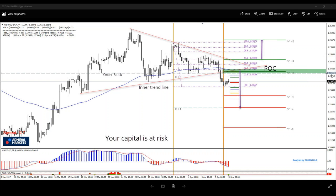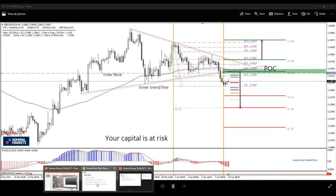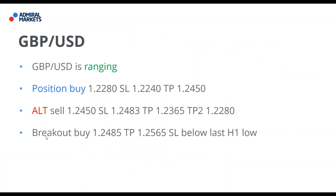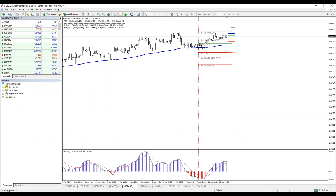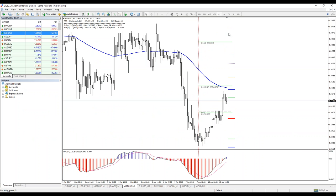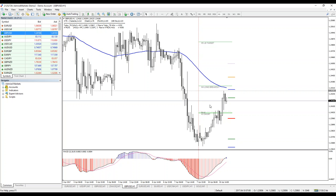It's very close — 1.2422 to 1.2450 is POC zone. But yet again, you need to be careful because we can have a breakout buy at 1.2485 if our zone is violated. Then we will put stop loss below the last one-hour low and TP is 1.2565. This is GBPUSD — it's already rejecting from the very bottom of POC zone, you can see it here.